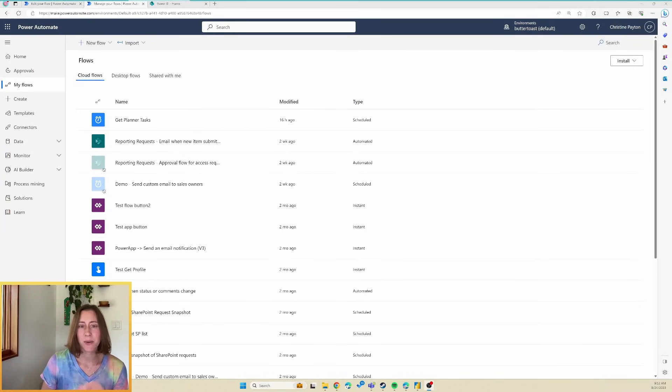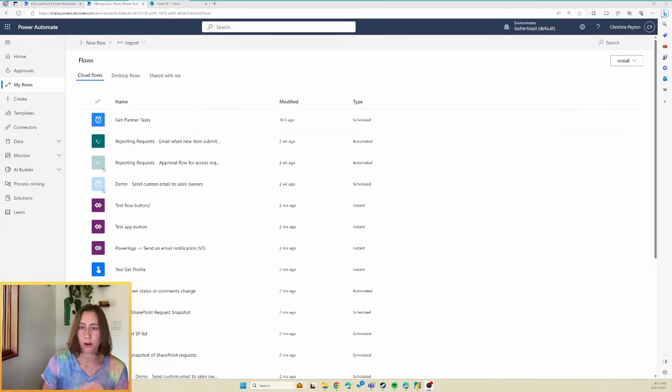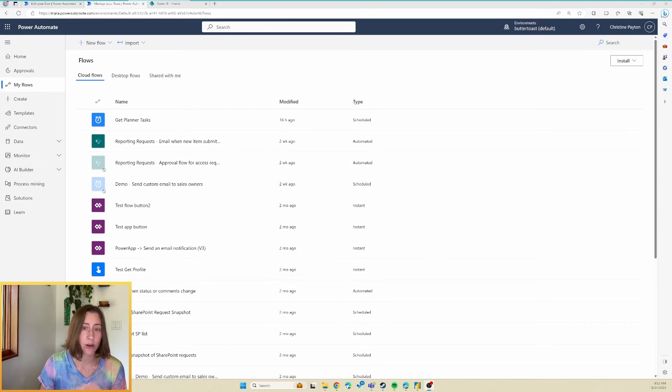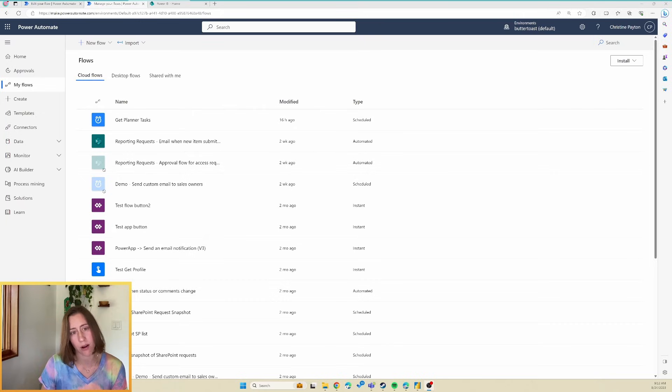Hey there. Today we're going to get tasks from Microsoft Planner into Power BI. You may have noticed that there's no Planner connector for Power BI yet, so we're going to have to get this data using Power Automate.